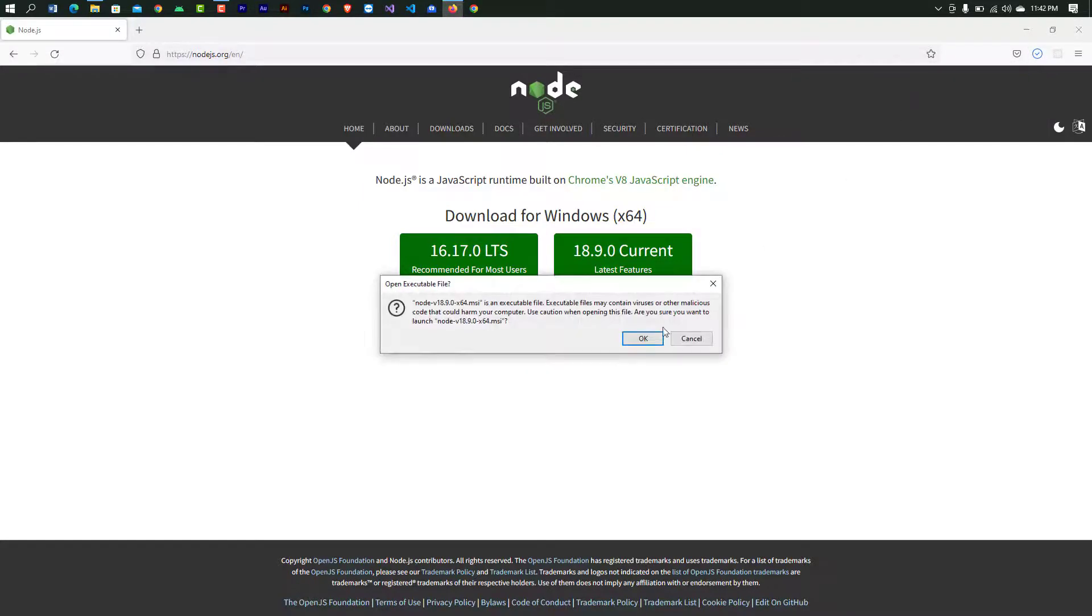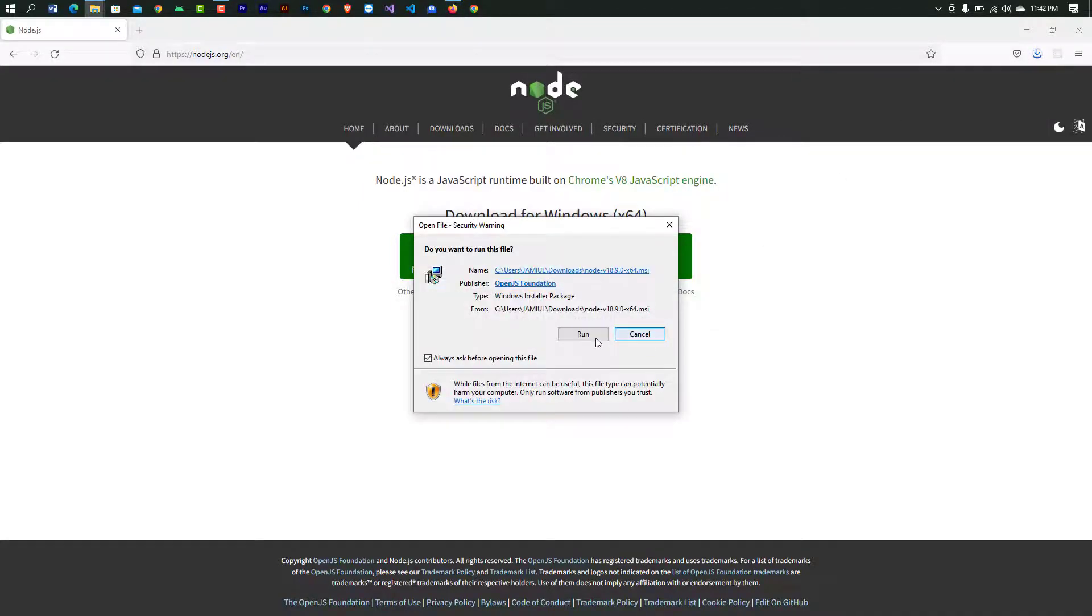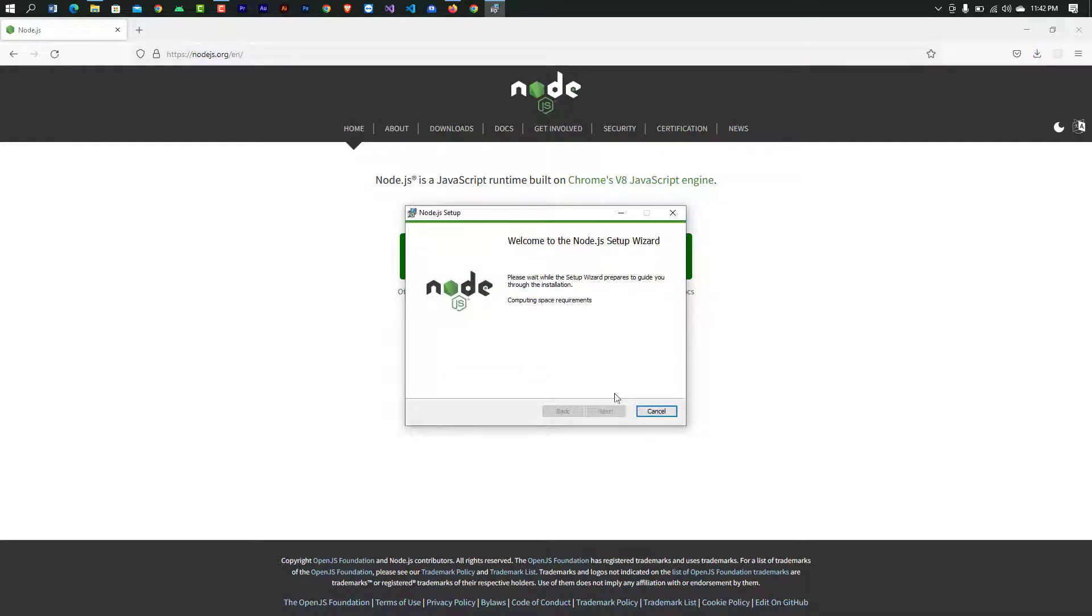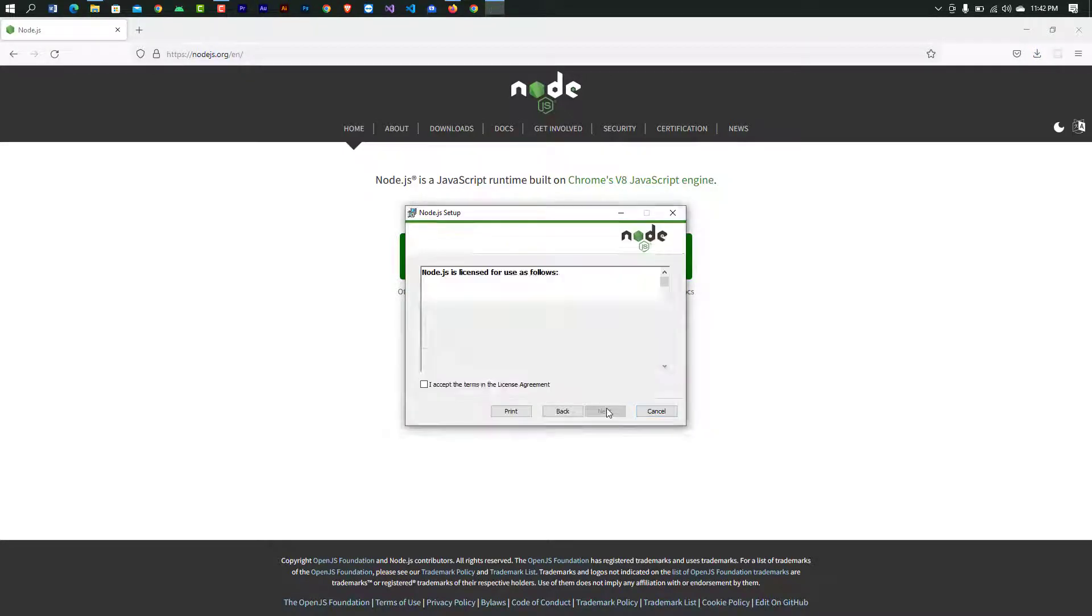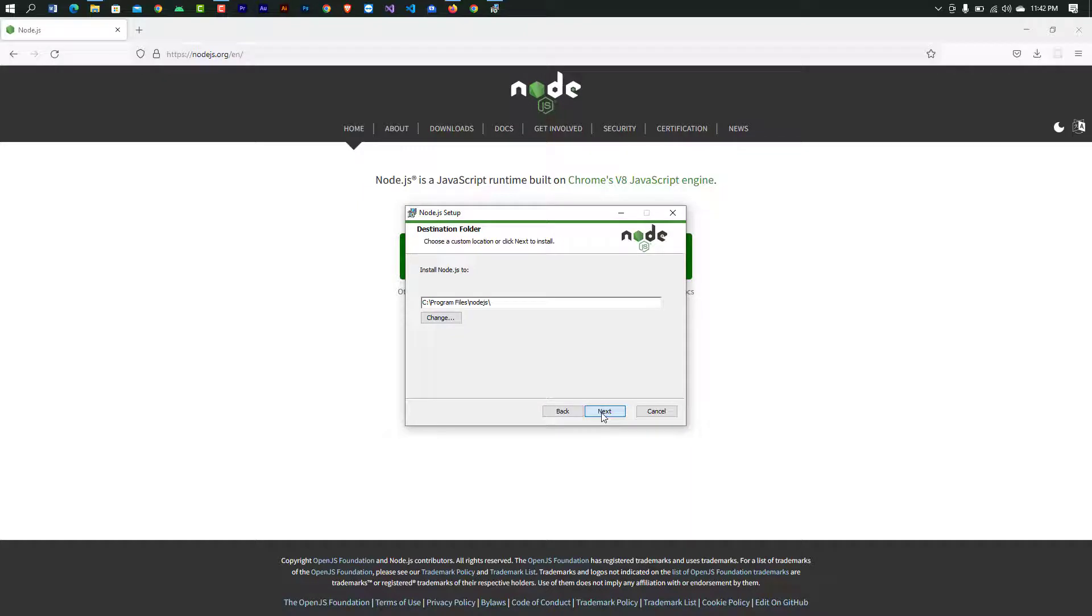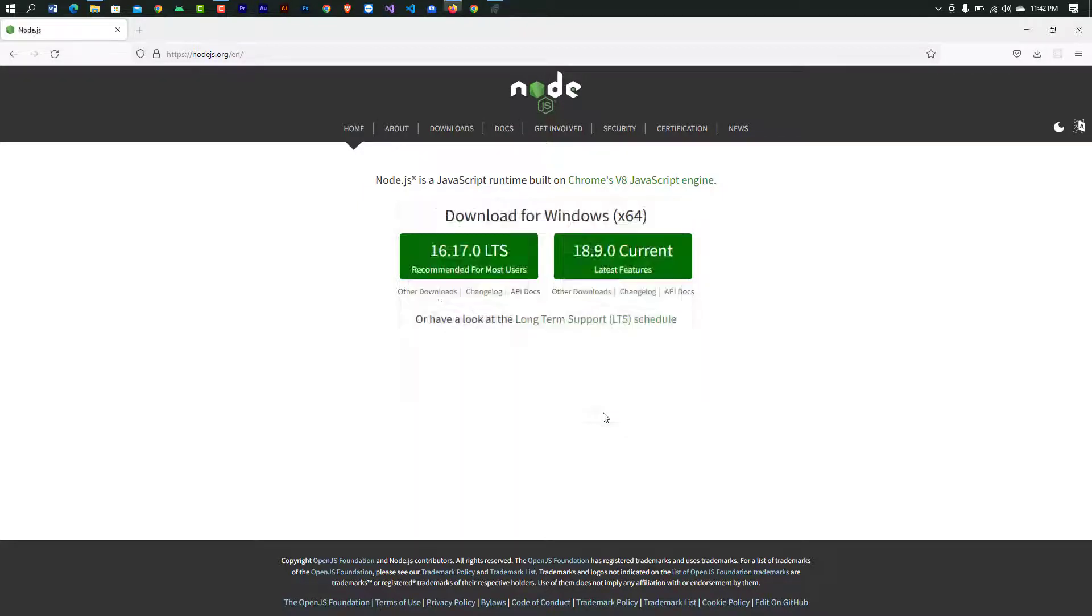Then run the installer. I accept the license agreement. Click next, next, next, then install.